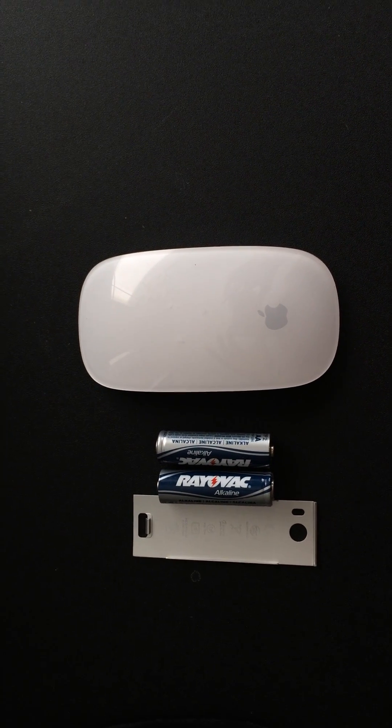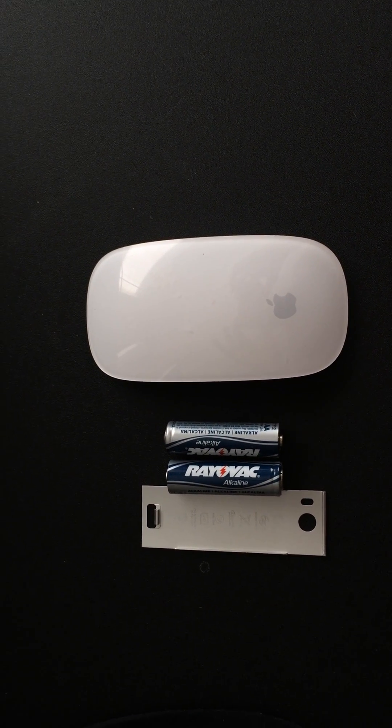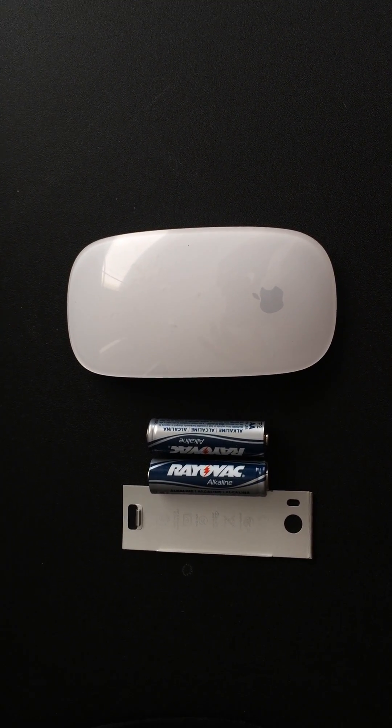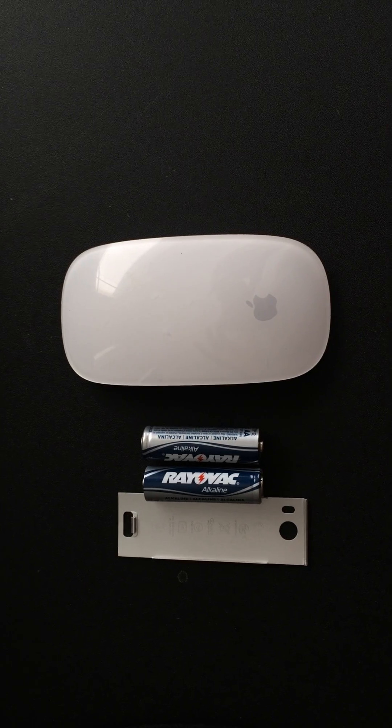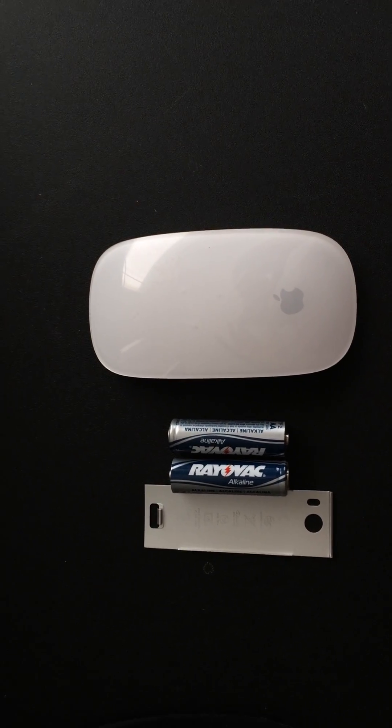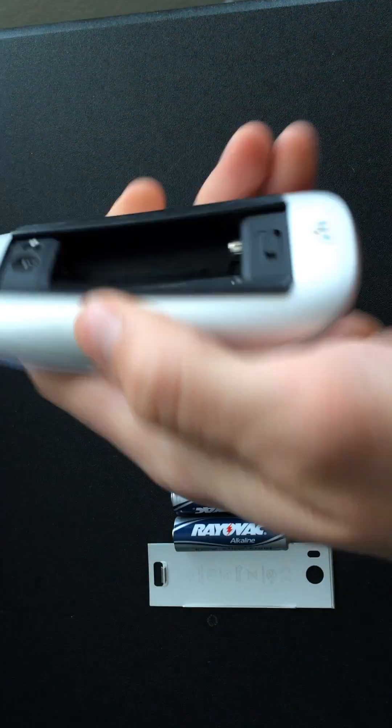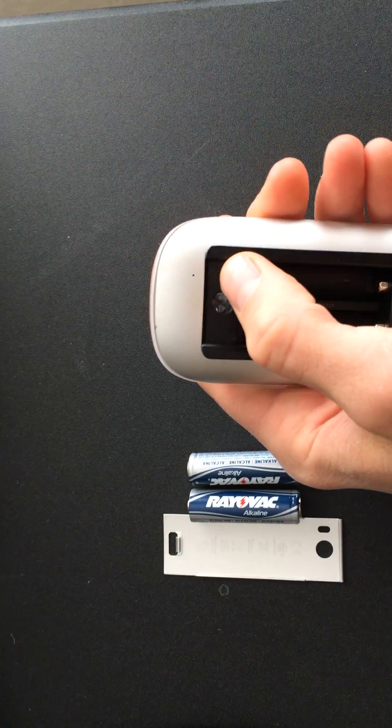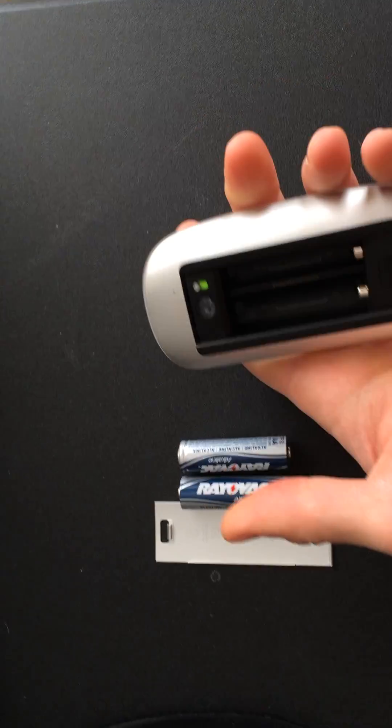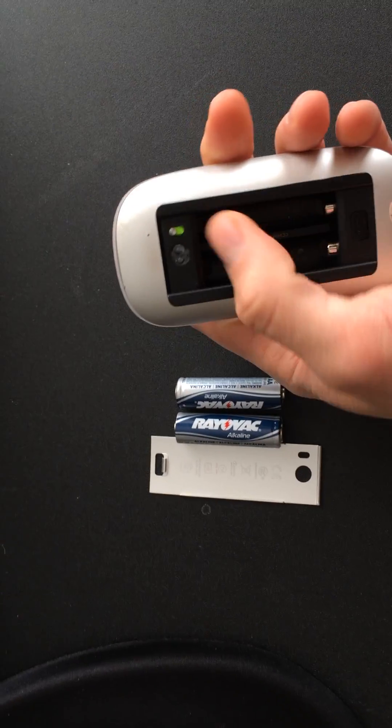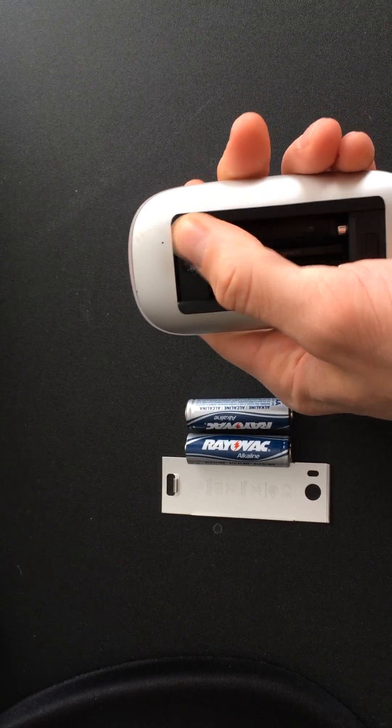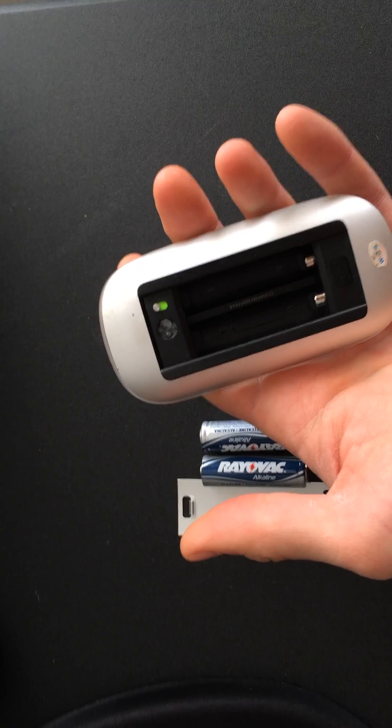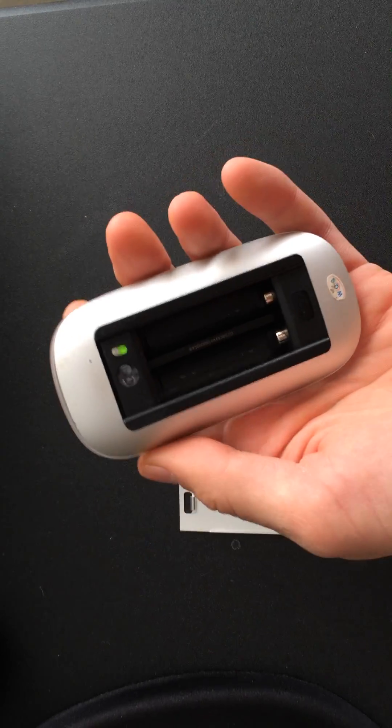Hey guys. I have here an Apple Magic Mouse that quit working a while back. It simply would not come on. I would flip the switch to the on position with the batteries in it, and it was just non-responsive.